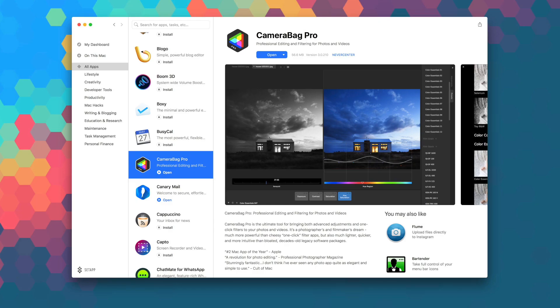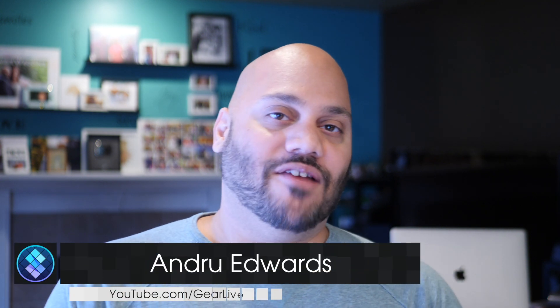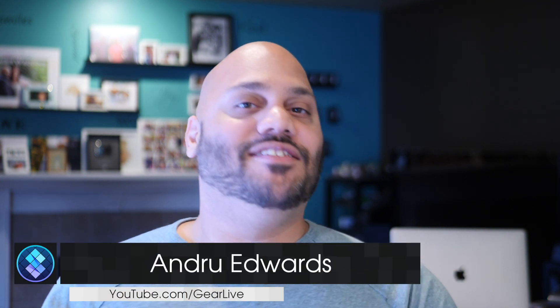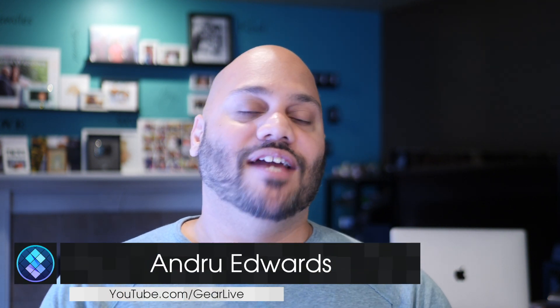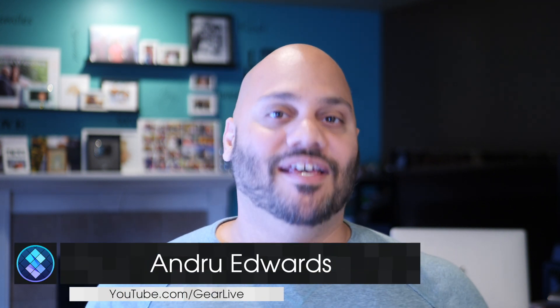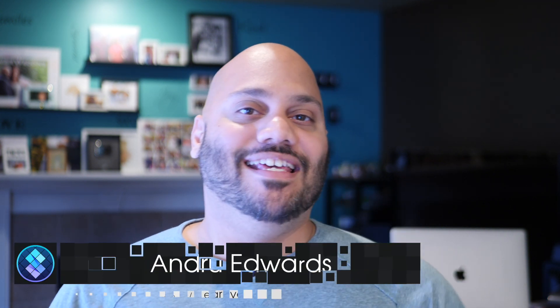The Mac OS version of Camera Bag Pro sells for $49, but you can download it right now as part of your Setapp subscription. I'm Andrew Edwards from Gear Live and in this series, I give you a look at all the great apps that you'll find in Setapp.